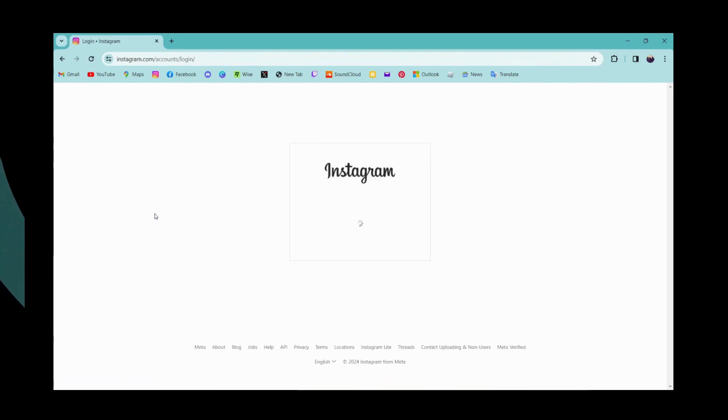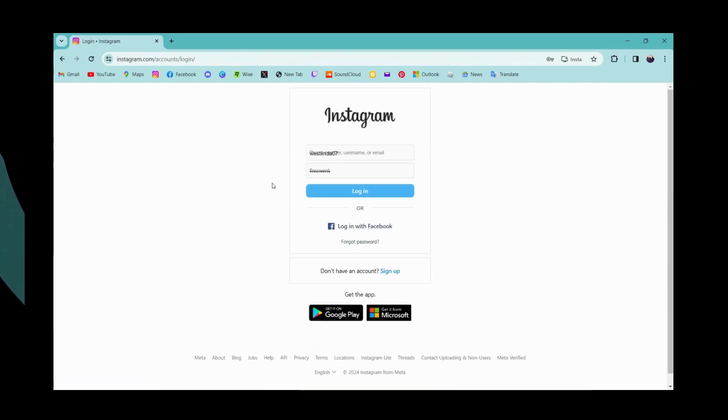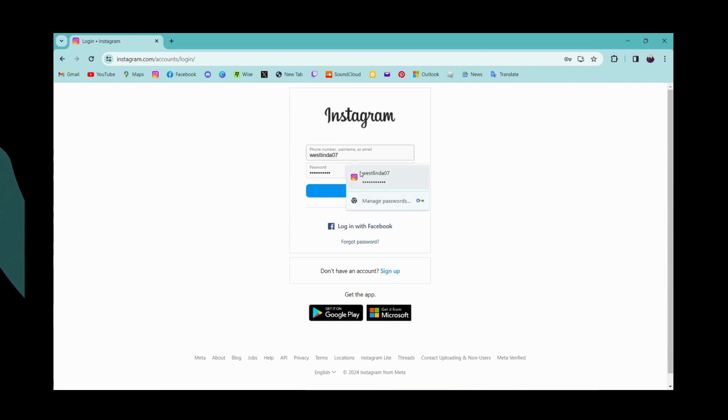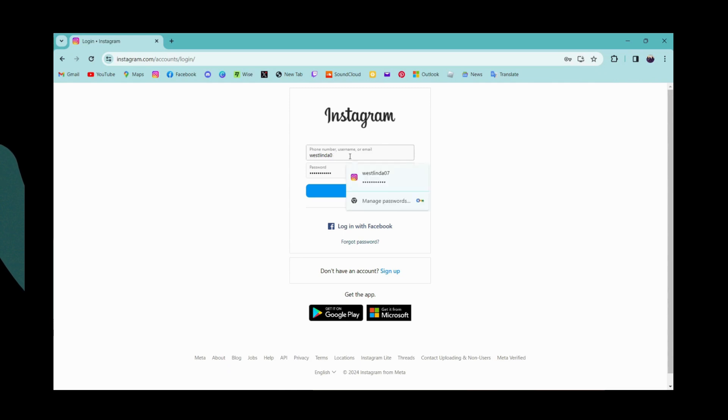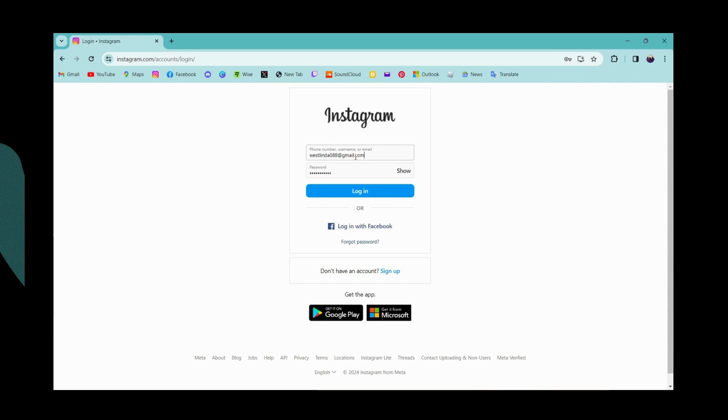Here you need to enter your mobile number, email address, or username. If you want to login with your email address, then simply enter your email address.